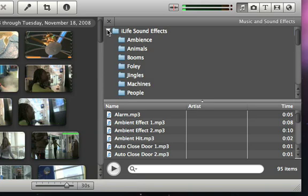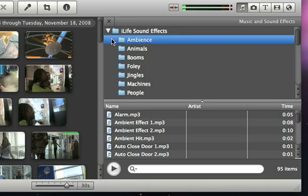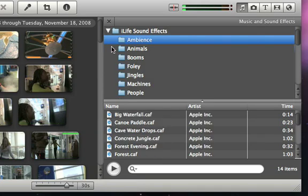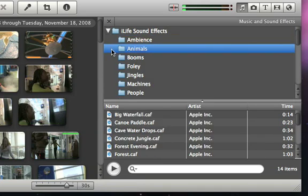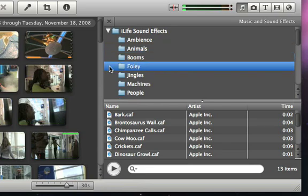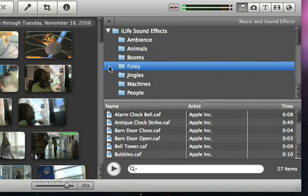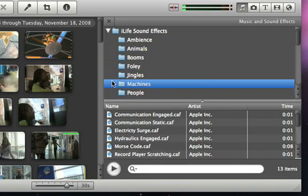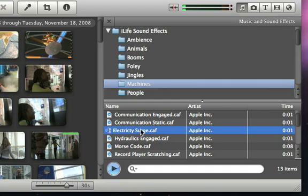Now you'll see a list of folders with different types of sounds, such as background ambience, animal noises, and foley sounds. When you select a folder, you'll see the list of sounds where you can preview any sound by double clicking it.